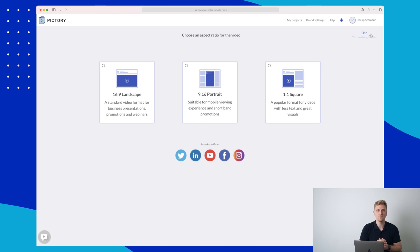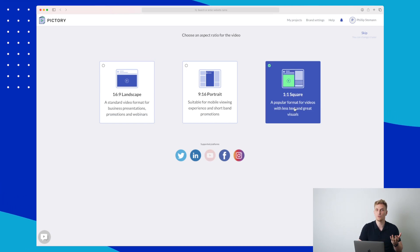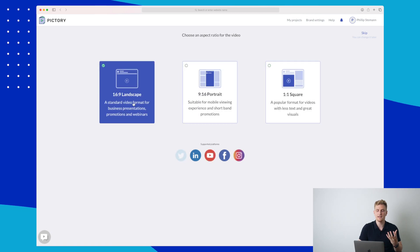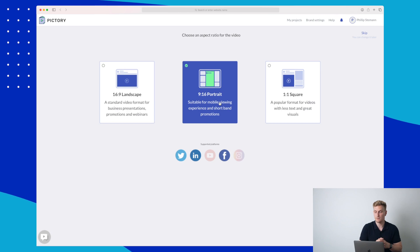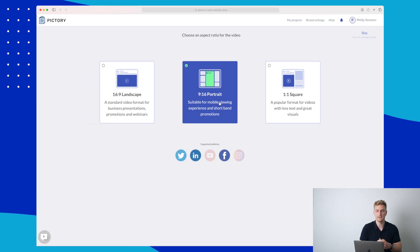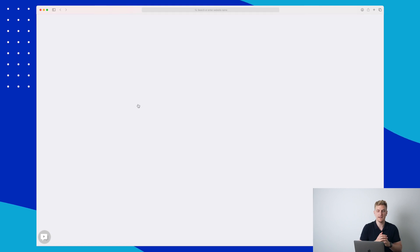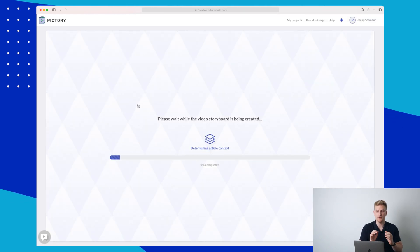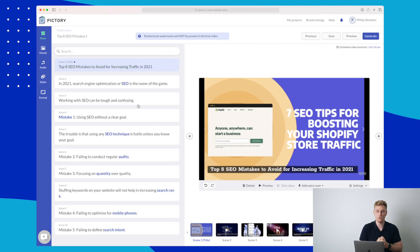Now let's go to the next step where we need to choose the aspect ratio for our video. This depends on what platform you're going to use it on — for instance, on Instagram the square would be very good, but on Twitter, Facebook, or LinkedIn the landscape is maybe more relevant. The portrait is great for Facebook, LinkedIn, and Twitter as well. For now, let's just go with the landscape. It has now generated the video based on the text — it took around 8 to 10 seconds, very fast.